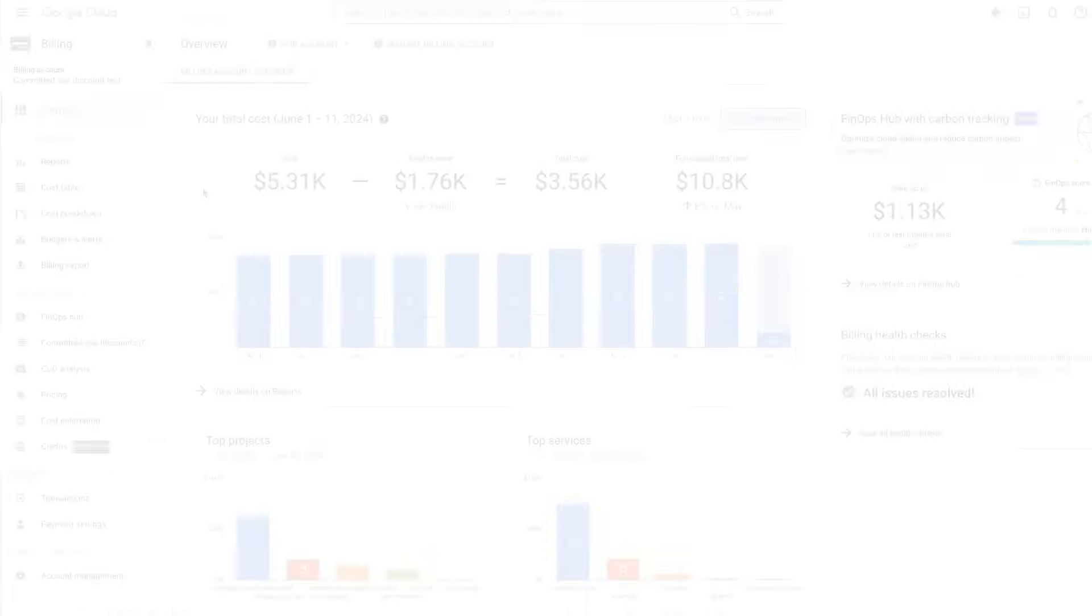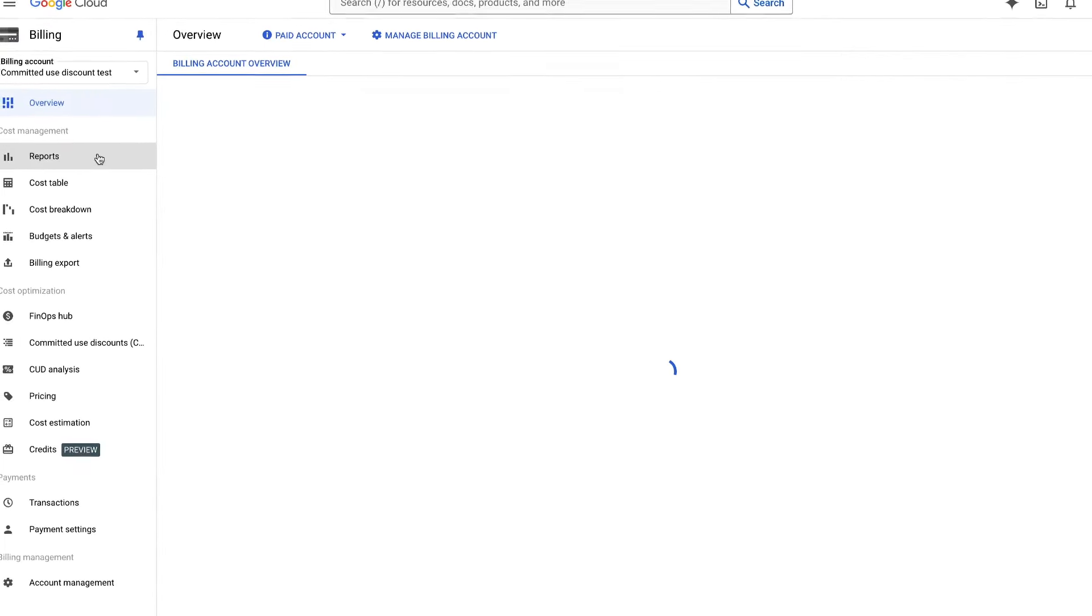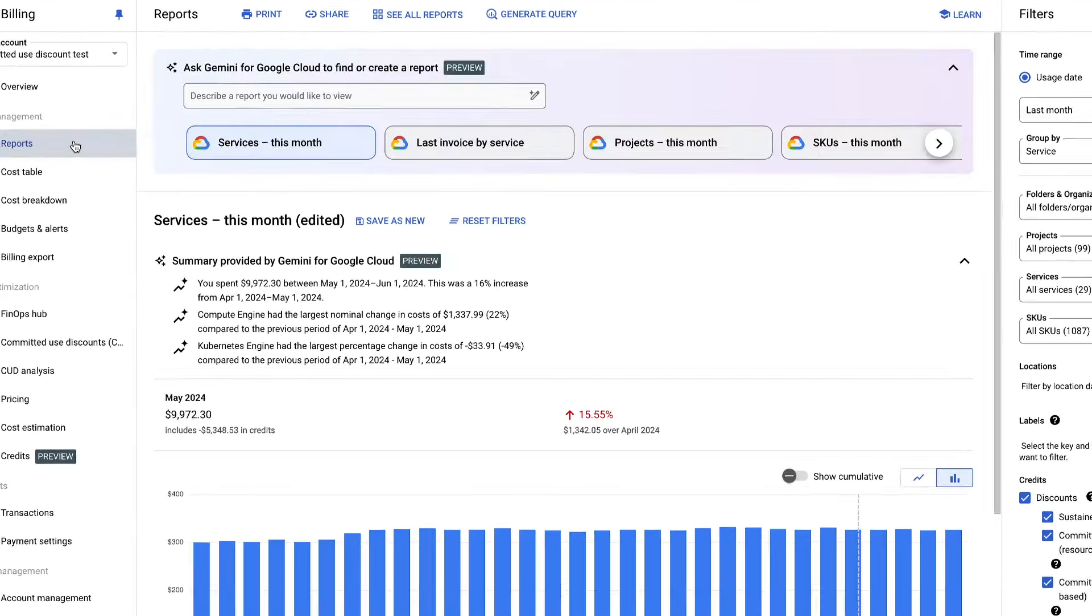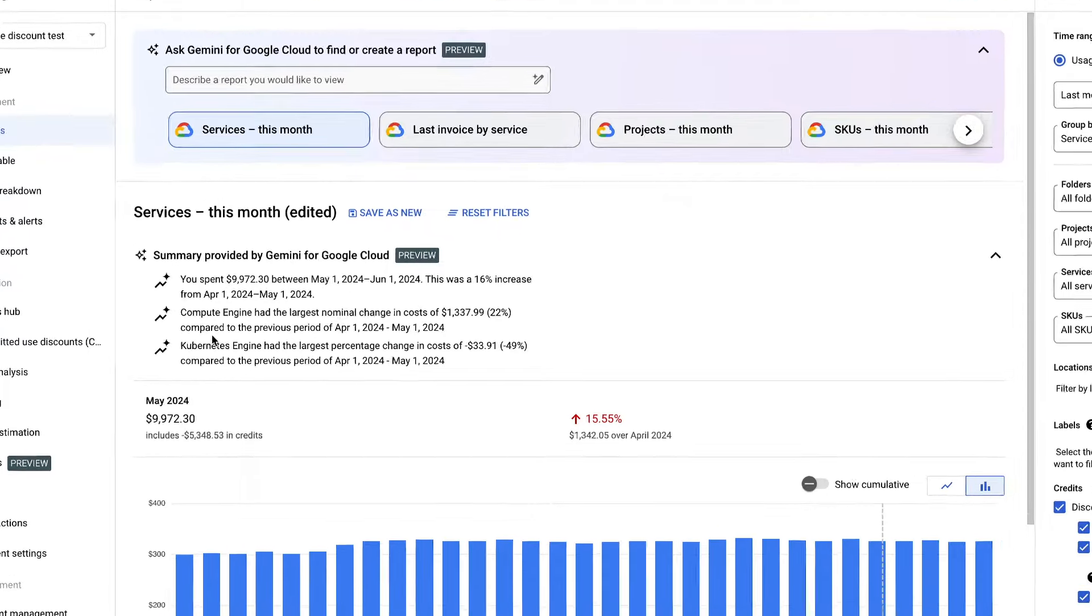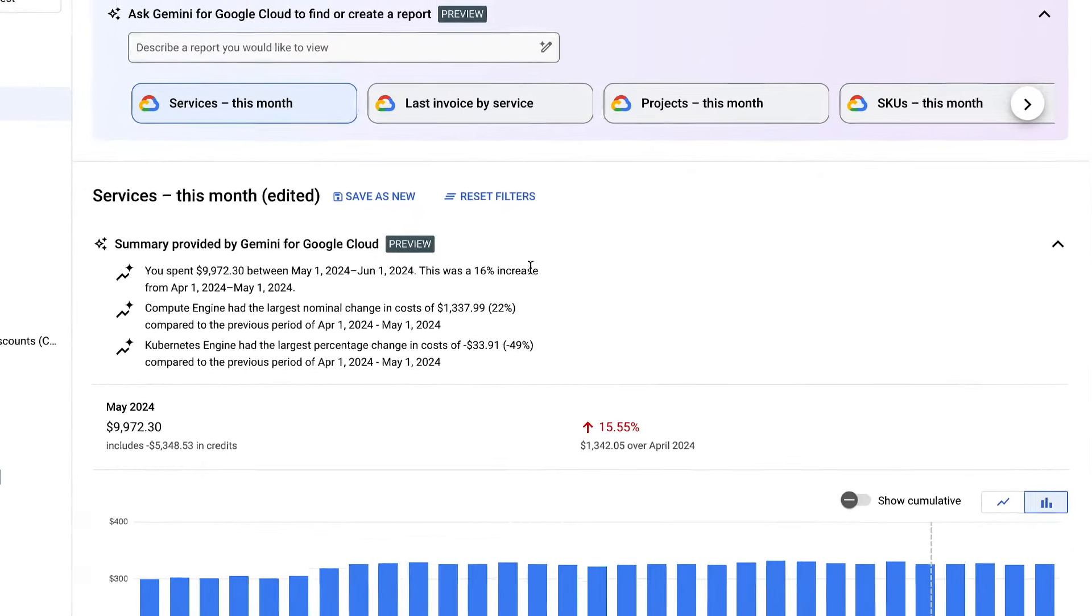Simply open Google Cloud Cost Reports and discover what's driving your cloud costs or what's been changing without having to do a thing.